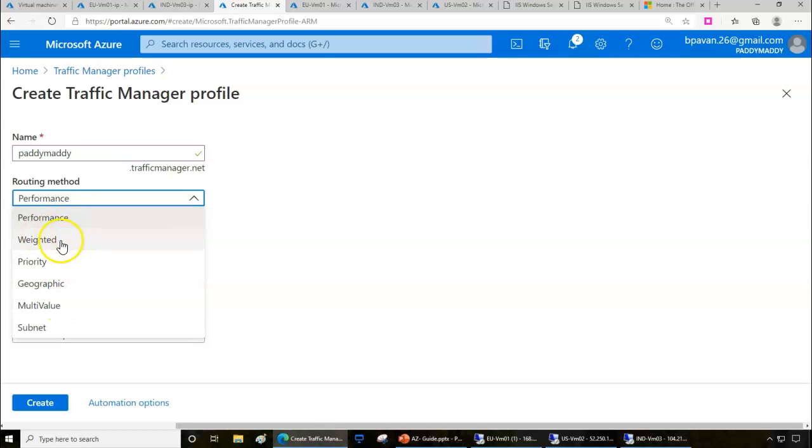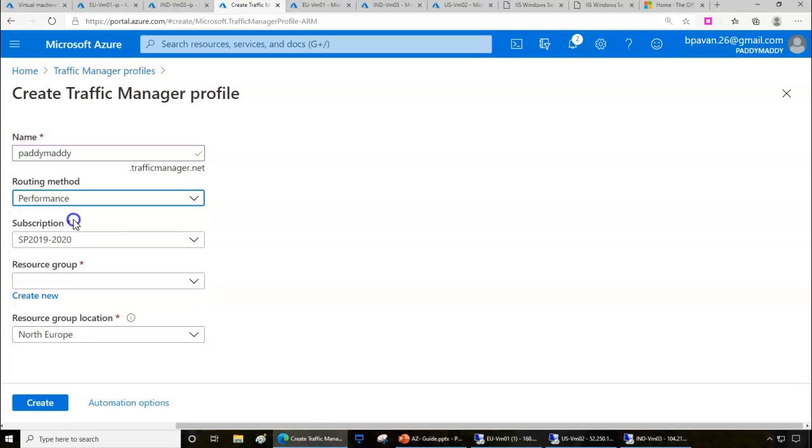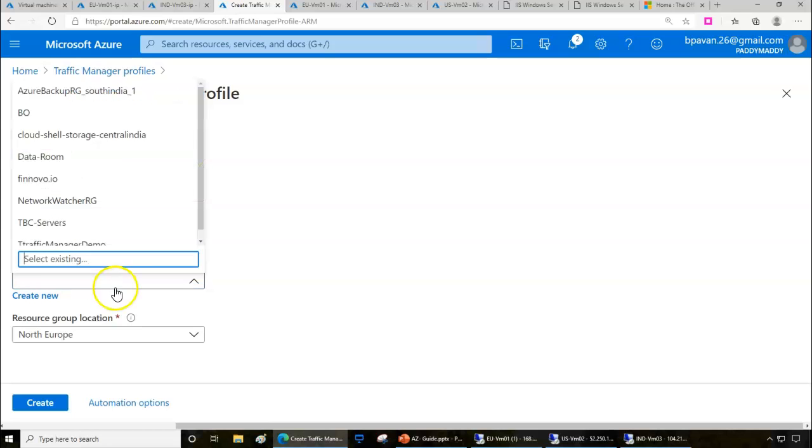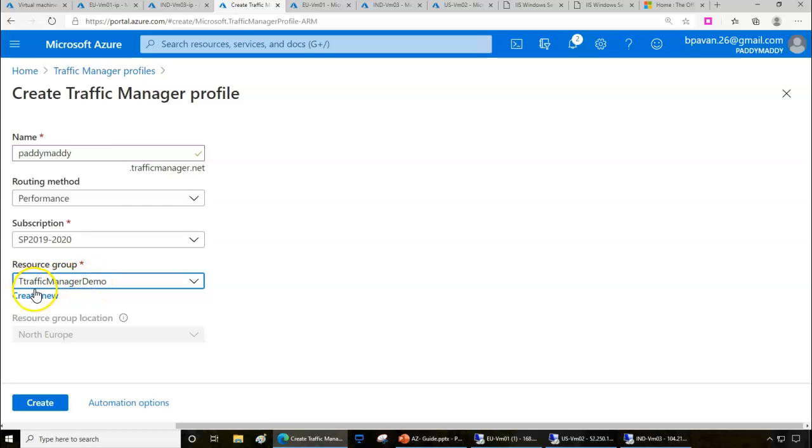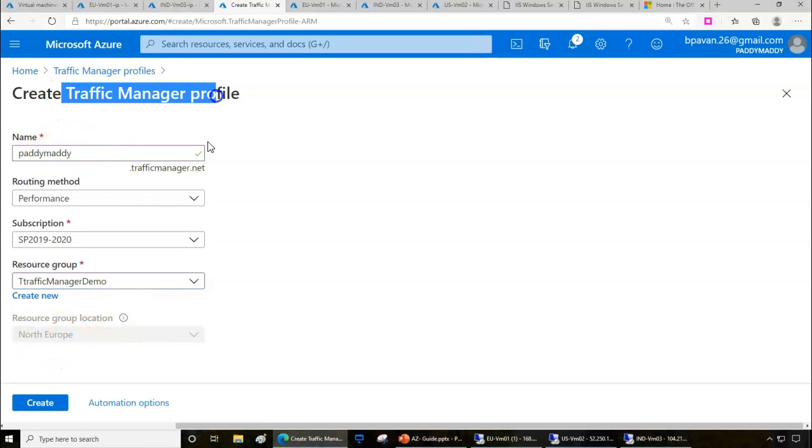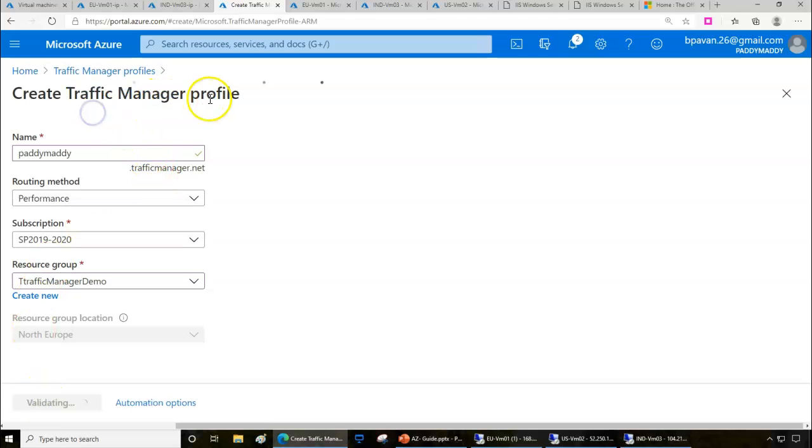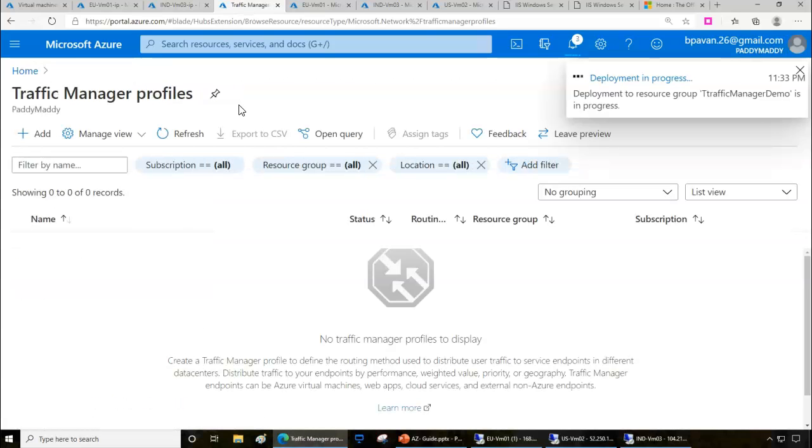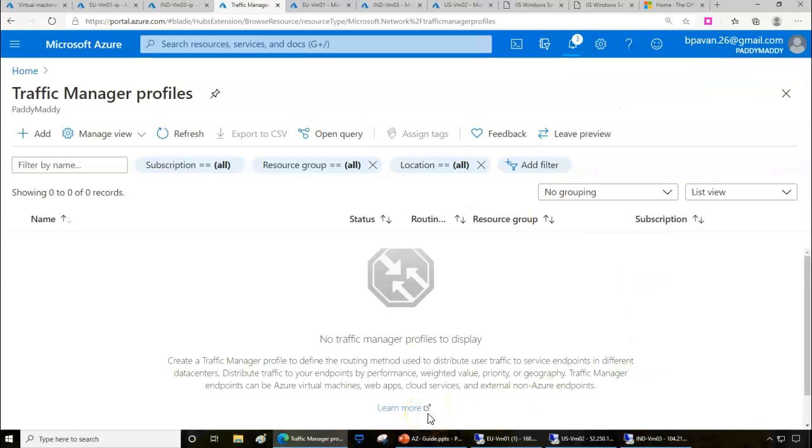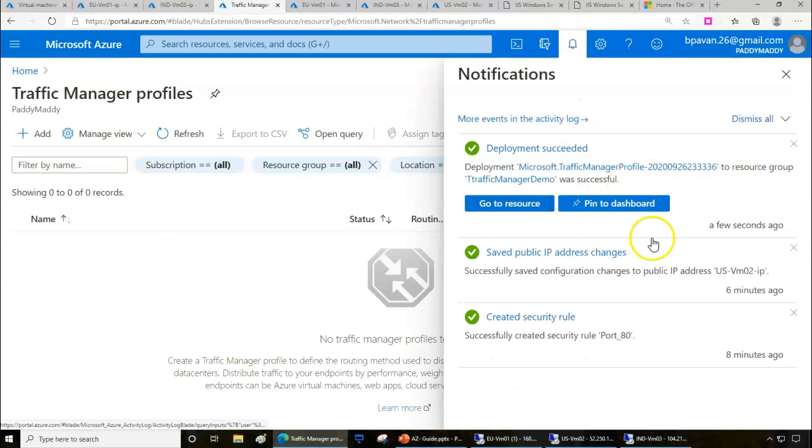I can choose my subscription and resource group. In this case, it's the Traffic Manager demo, and the resource group is located in North Europe. These are the inputs I need to give. This is going to create the Traffic Manager profile. Once we have this Traffic Manager profile, we can configure all the settings that we discussed in the introduction. Traffic Manager profile has been created here.